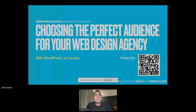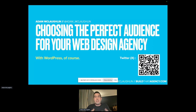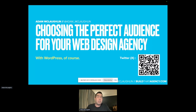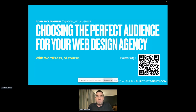Today we're going to be talking about choosing the perfect audience for your web design agency. My name is Adam McLaughlin, and I use WordPress — that's why we're here chatting at WordPress Montreal. You can see my Twitter QR code down there. That's where I hang out. If you'd like to call it X, I won't hold it against you, but you can connect with me on Twitter. I would love to chat with you there.